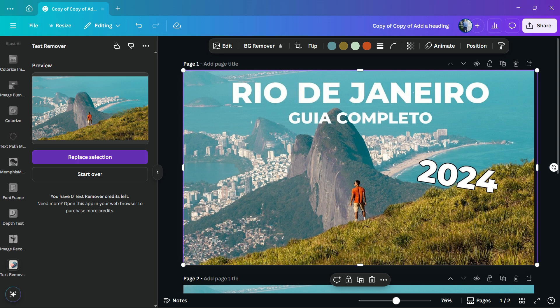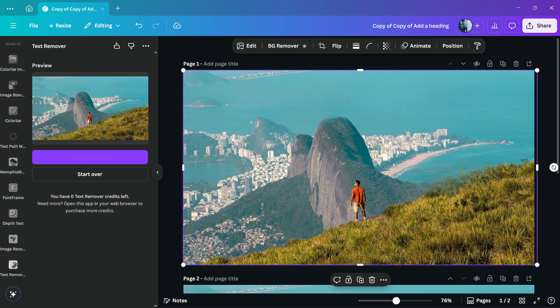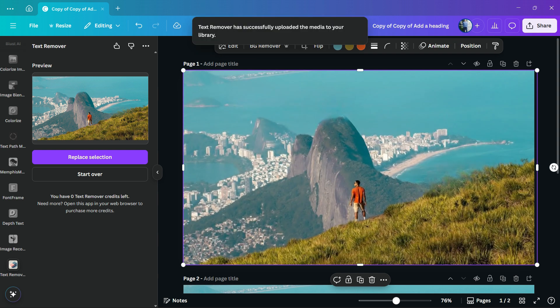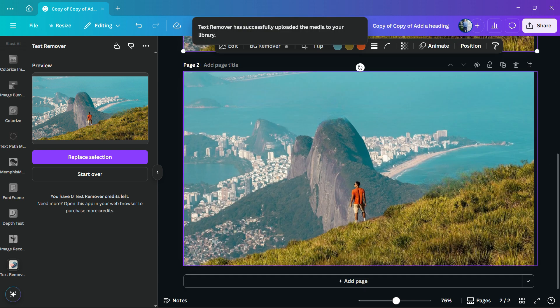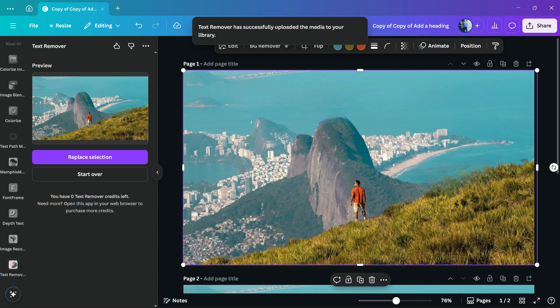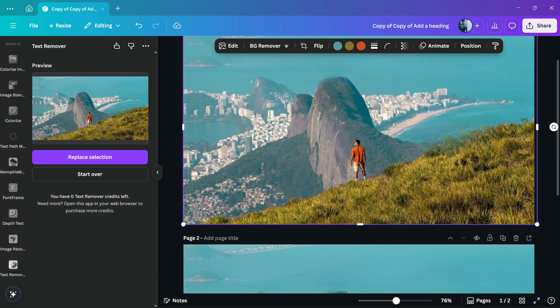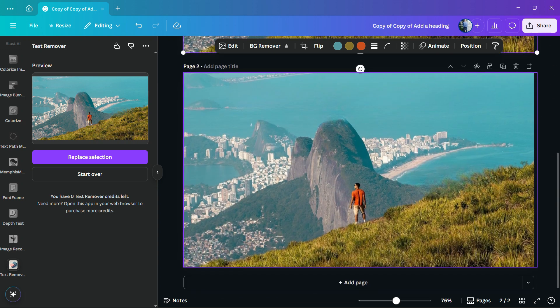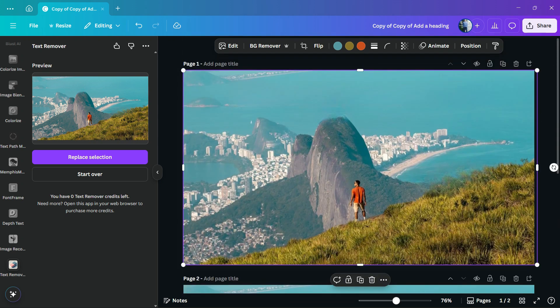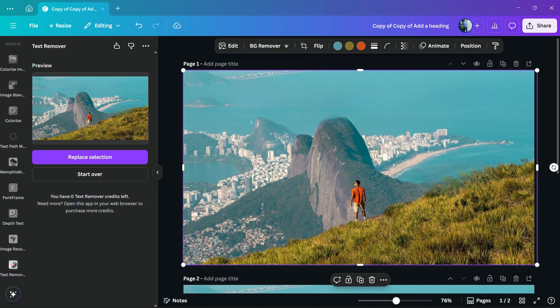Now we have the photo without the text, and the quality is pretty much the same. So here are the results we got: simple, easy, effective, and free.